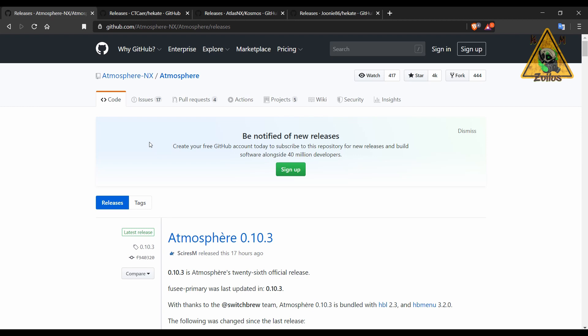Now I do recommend that you be at least on 9.0 and up in order to use these latest things. Because as you may or maybe don't know, with 9.0 a few things changed. So make sure that you're at least on 9.0 or higher in order to use these.